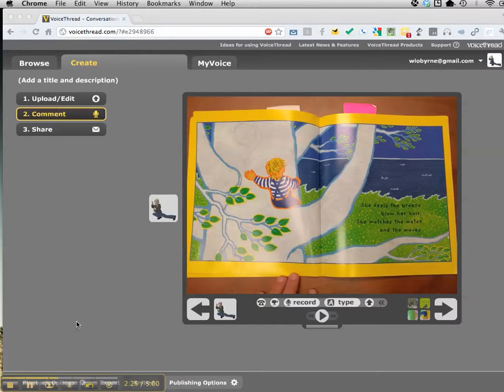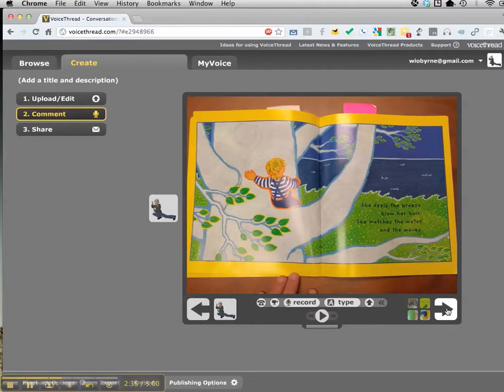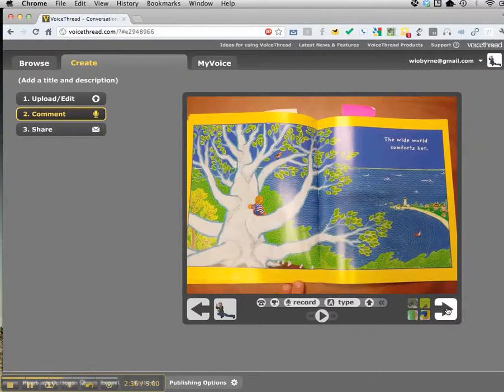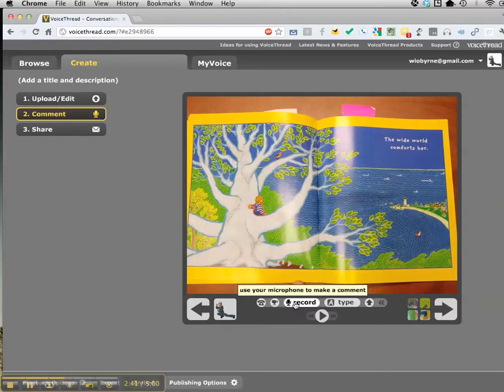I've already gone through and recorded a couple of these. I wanted to stop and show you the process. I already did this one. I'm going to go on to the next one. I see the page there. I'm going to click on Record. As soon as I click on Record, I'll record the next segment.